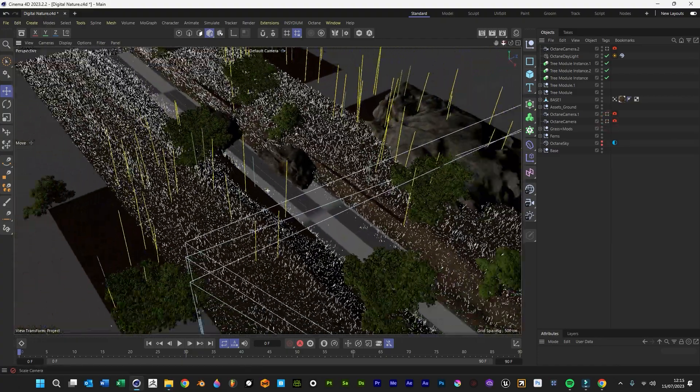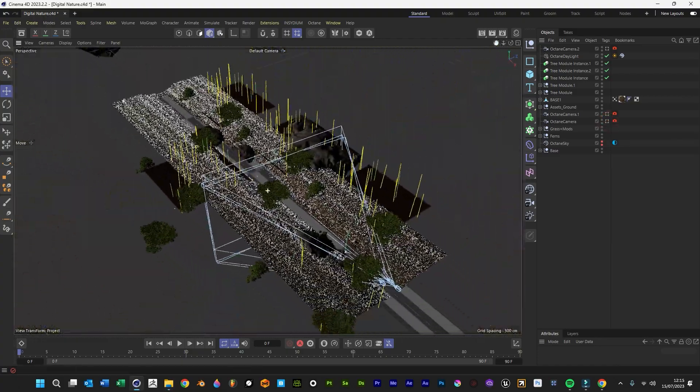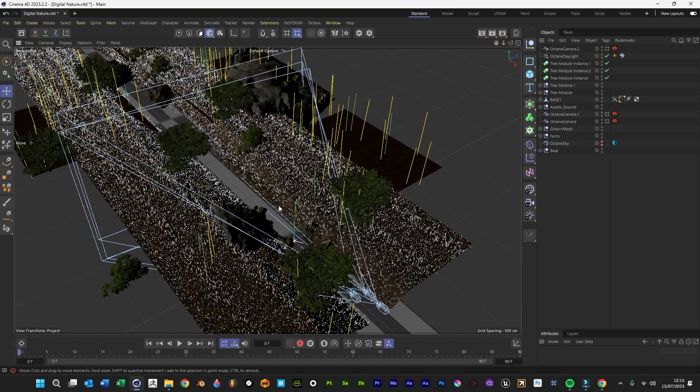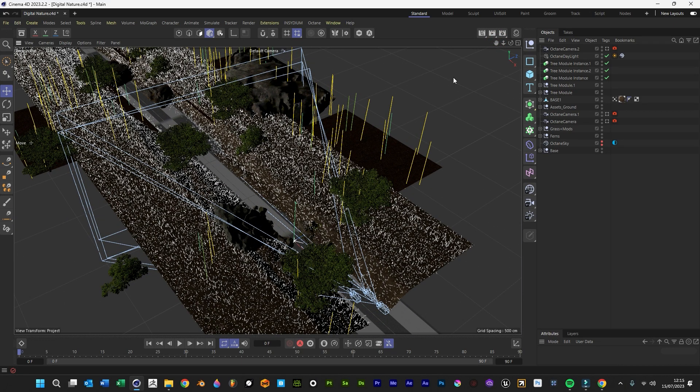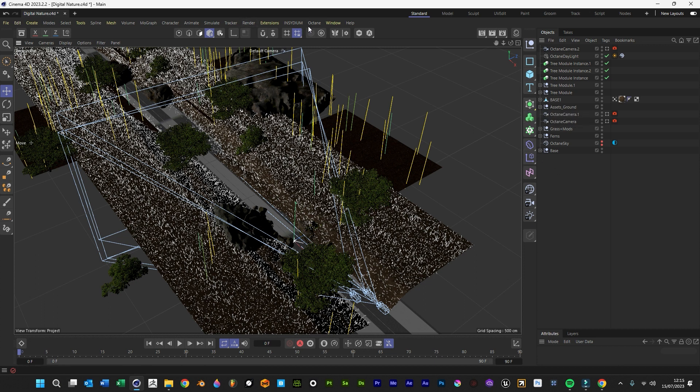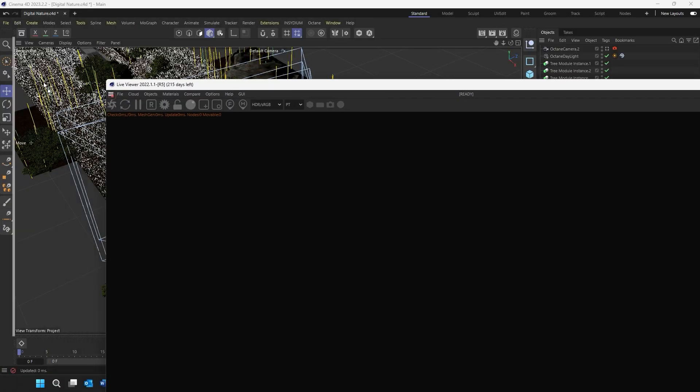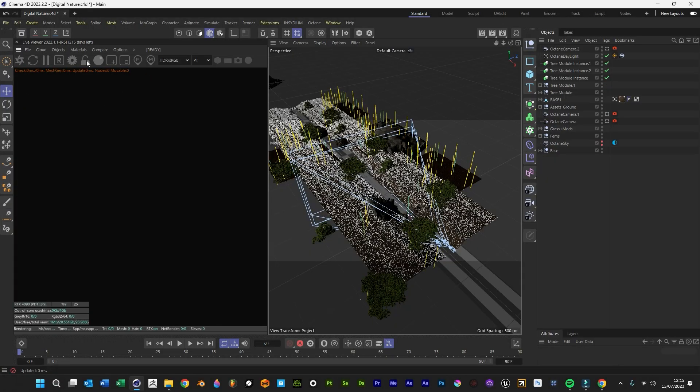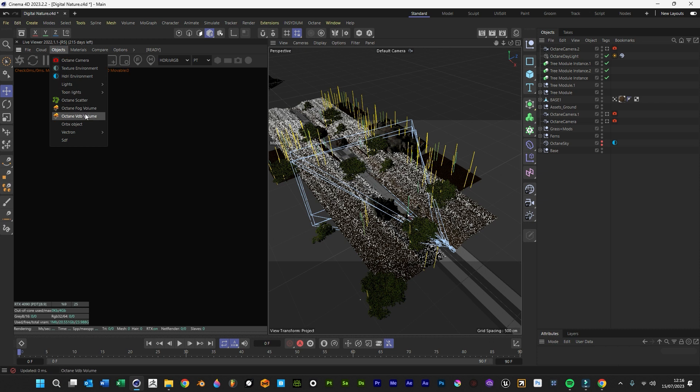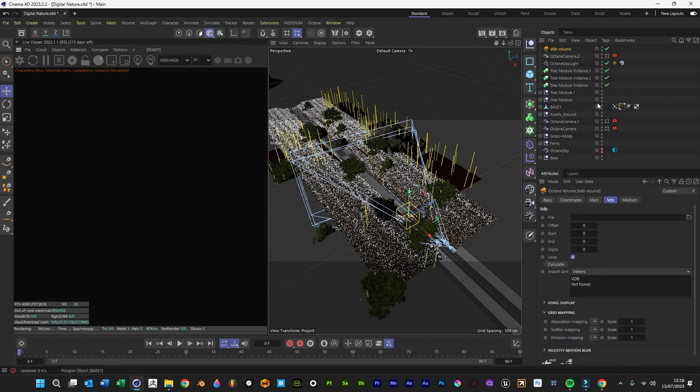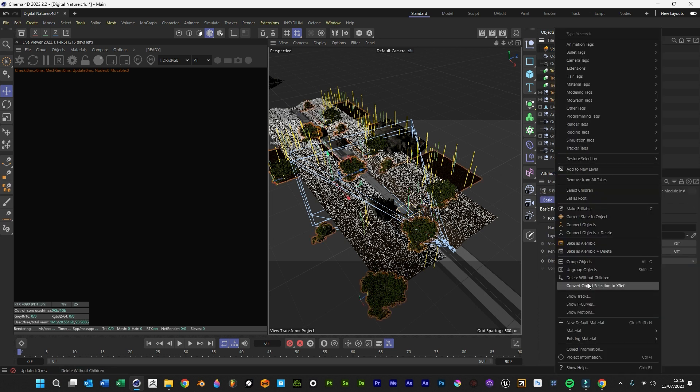We're using the scene from our last video, the digital nature scene, to keep it all going as a few parts. We want to open our Octane again and create a VDB volume. I'm going to group all the trees and turn them off for now to save render time.